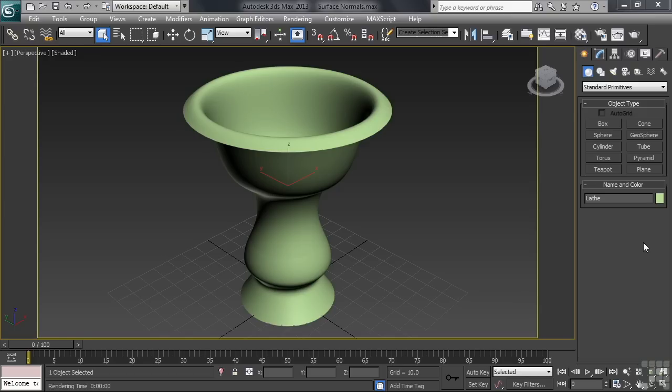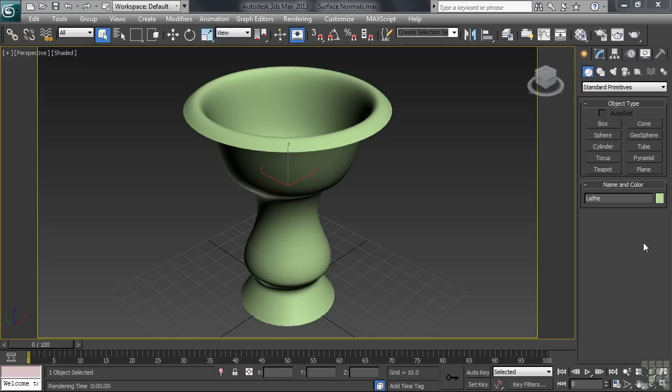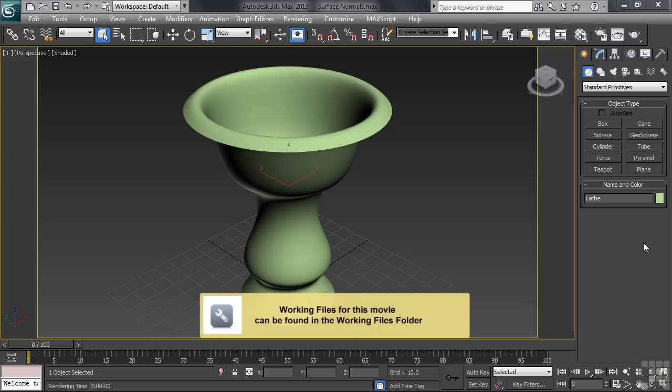And it's not just a situation that 3ds Max has to deal with. Every 3D software program will have its issues with surface normals. It's just the nature of the beast. The surfaces that you create usually only show one side of that surface. Let's see if we can't figure things out using a file named surface normals. You can find it in the working files folder.